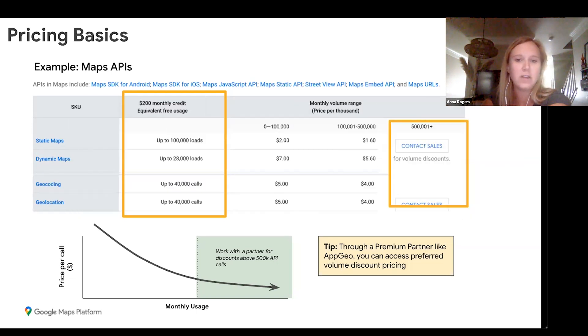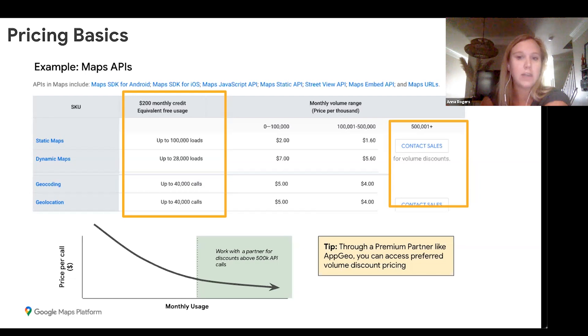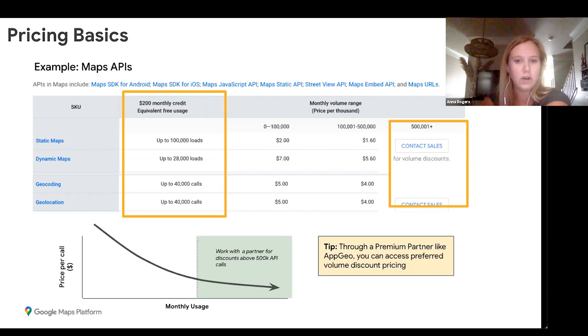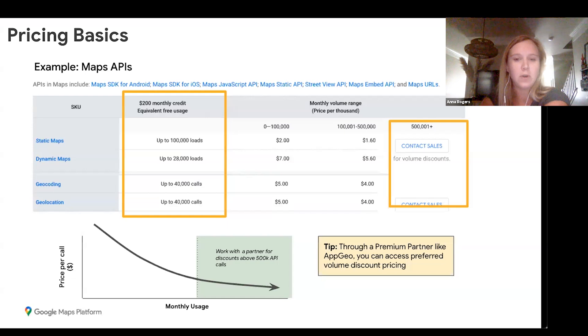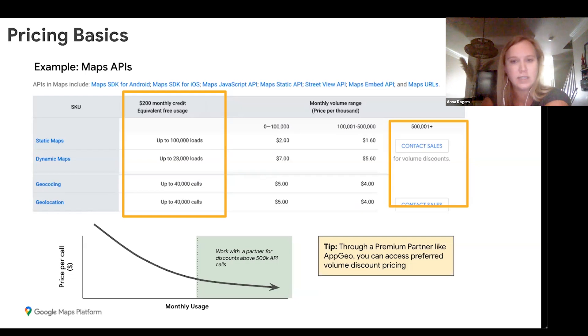Another question we get asked pretty frequently is if you go through a Premier Partner, do you still get access to that $200 credit that Google gives you each month? And yes, you still do. It's going to be per billing account. On this screen, you can also see that you can do up to 28,000 dynamic map calls each month before you exceed $200, or 40,000 geocoding calls before you exceed that $200 credit.